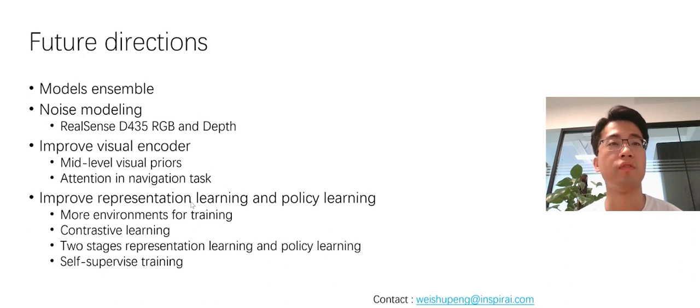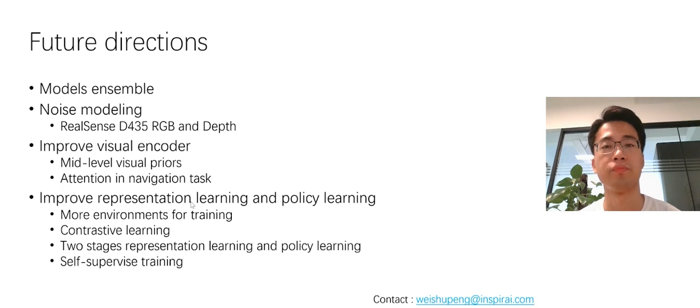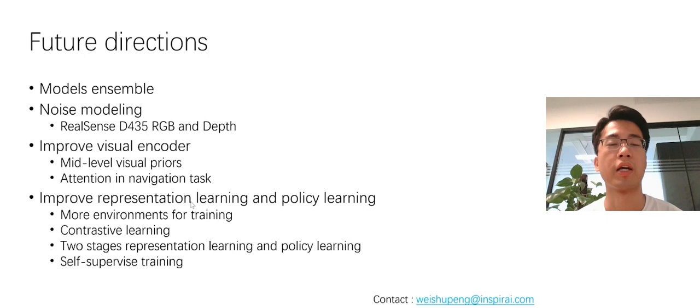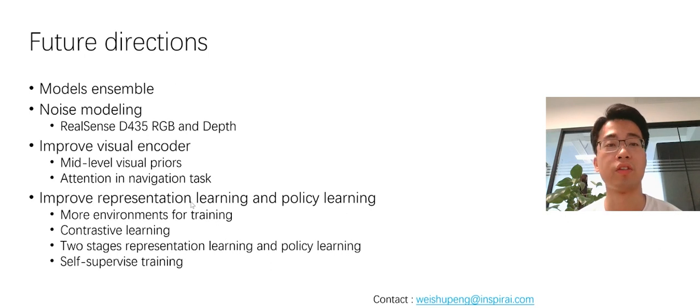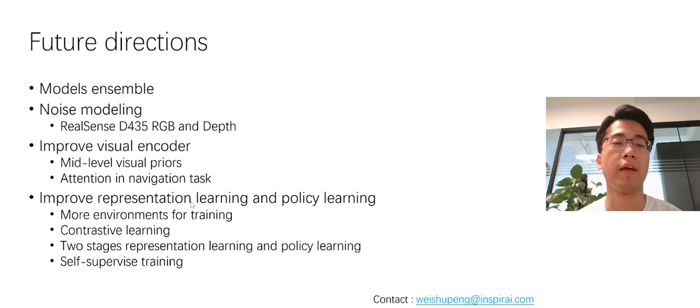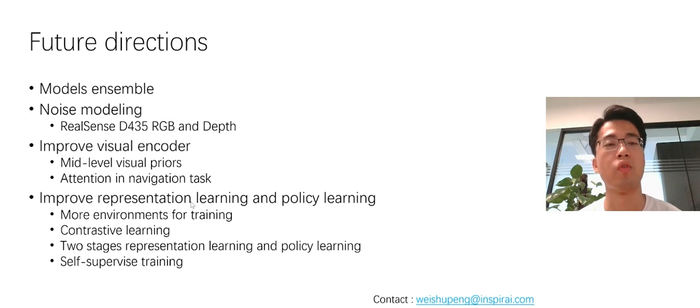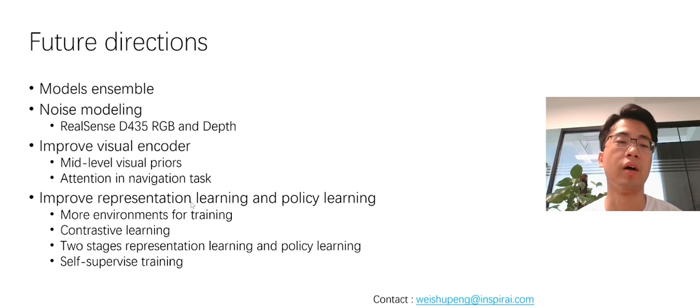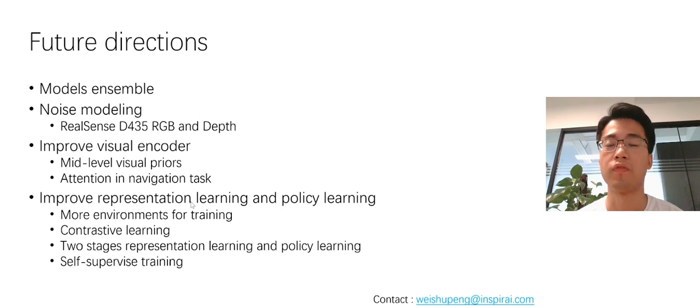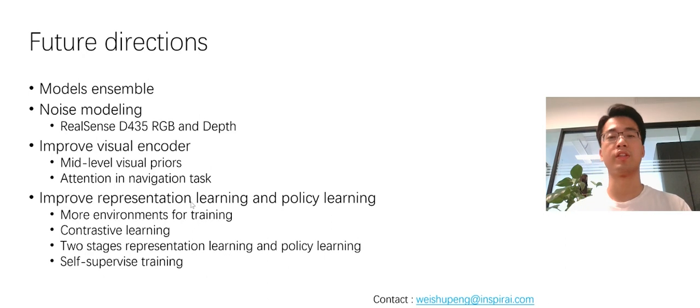Another future direction is to improve the representation learning and policy learning. Can do this by adding more environments for training and contrastive learning. And two stages, representation learning and policy learning. And even self-supervised learning. If you got any further questions, please contact me through this email. Thank you.